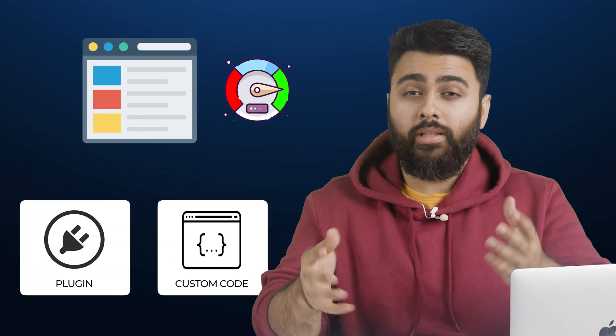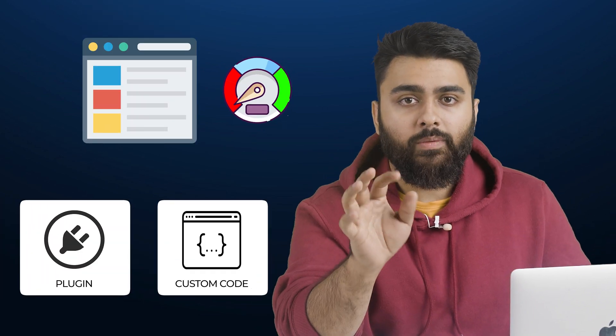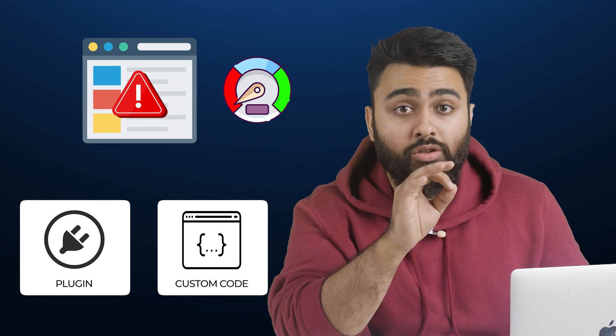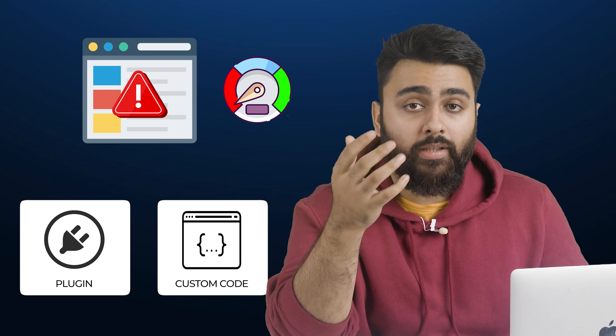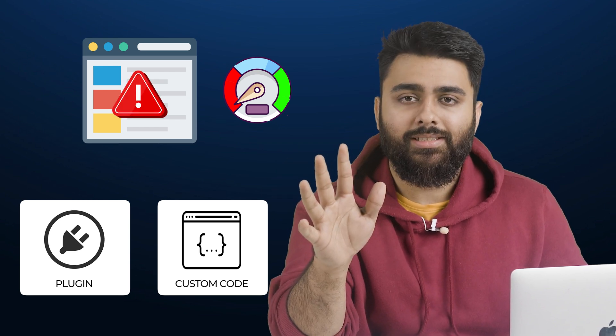Now, before I show you how to add a code snippet, the fact is that adding plugins and custom code can slow down your site. So first, we need to make sure that your site is not in danger of getting slowed down. It'll take just a few seconds.